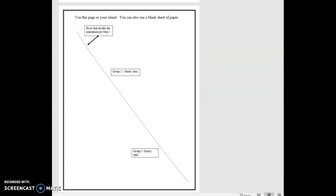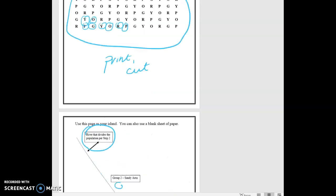If you can print this, this is a great island, and you can drop all your little skittle pieces on here. If you can't print this, just grab a sheet of paper, draw a line in the middle, drop your skittle papers on it. So this is the river that divides the population per step two. So let's go back up.